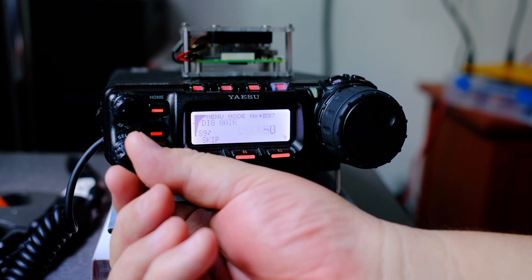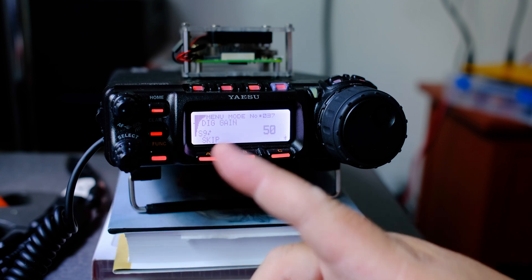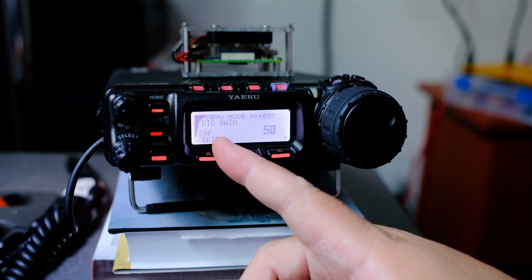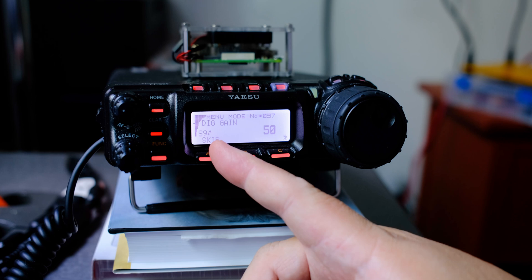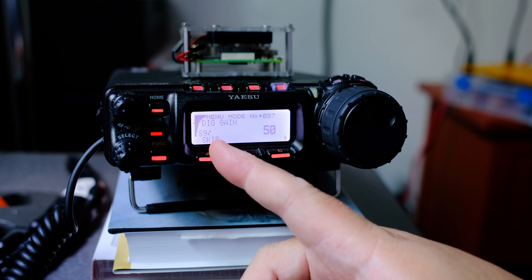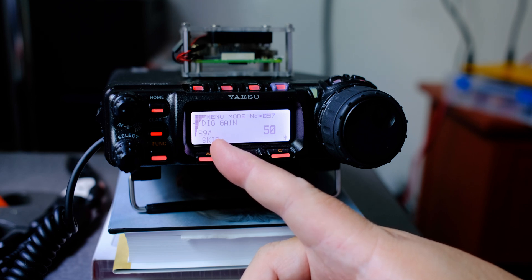Let's move on to the next menu, which is 37. And this is digital gain. Now digital gain should be set to 50.